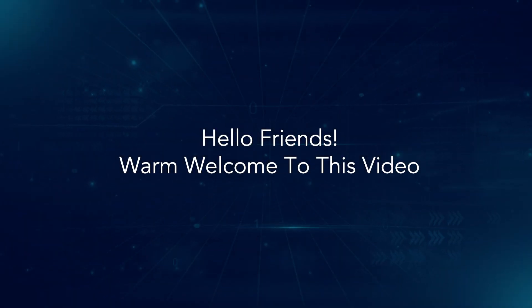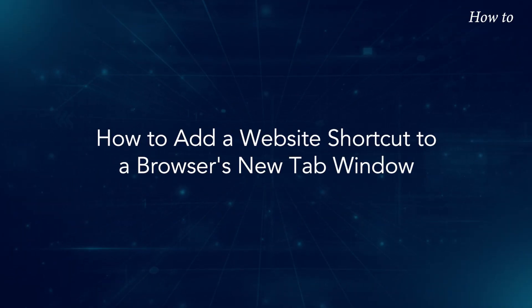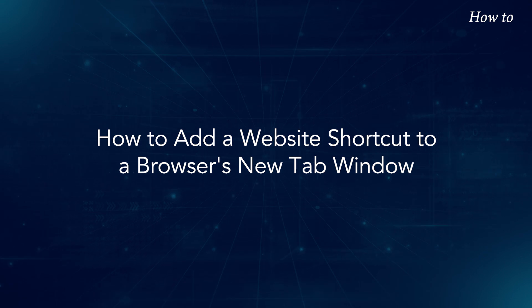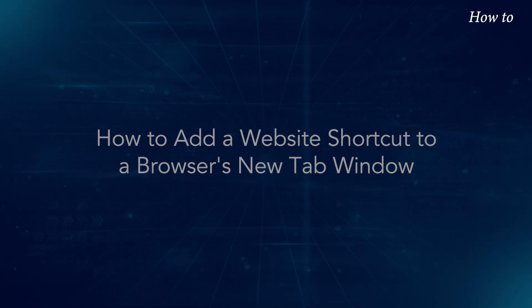Hello friends, warm welcome to this video. How to add a website shortcut to a browser's new tab window.